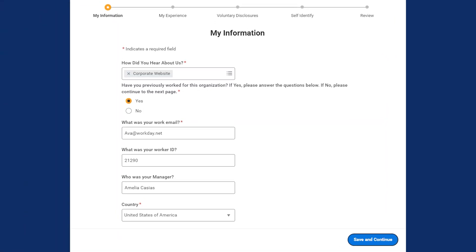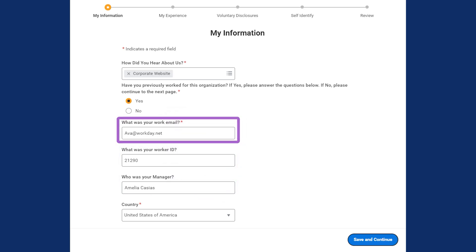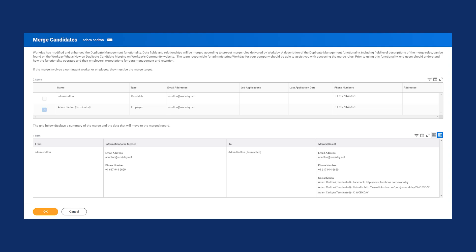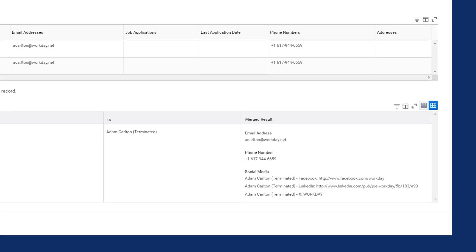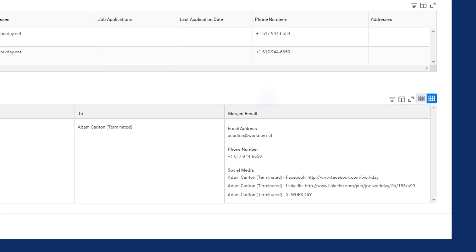One last tool in helping to identify prior workers depends on the setup of your external career site. If enabled, applicants on the external career site can enter certain information like employee ID, manager, email address, or work location to help Workday identify prior workers as potential duplicates. Finally, if available in your tenant, when you merge a candidate with a former worker or a contingent worker, Workday can use the personal information provided on the most recent job application when hiring the employee. If this option isn't available, Workday retains any personal data that exists on the previous worker record.